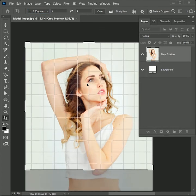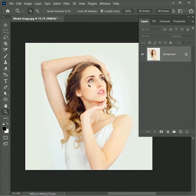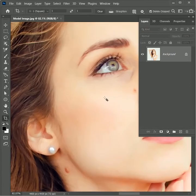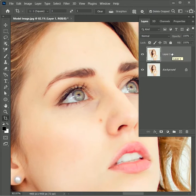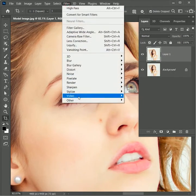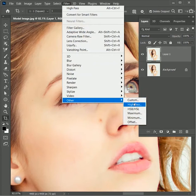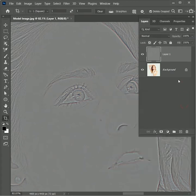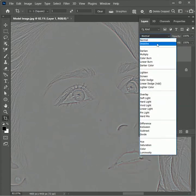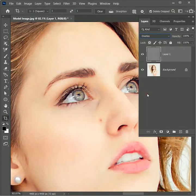Drag the image and press Enter. Next we will enhance the quality of the image. Zoom in to see the effect more clearly. Select the background layer and press Ctrl or Command J to duplicate the layer. Now go to Filter > Other > High Pass, set the radius to 4 pixels and hit OK. Change its blend mode to Overlay — this effect will sharpen the image quality.